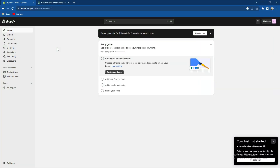What's up guys and welcome back to our channel. In today's video I'm going to teach you how to add an FAQ section to your Shopify store, so make sure to stay until the end of the video. But before we move on, it would mean a lot if you subscribe to our channel and hit that notification bell.